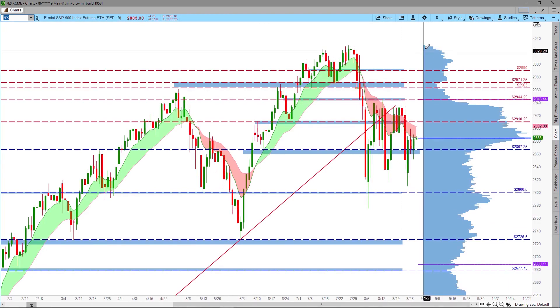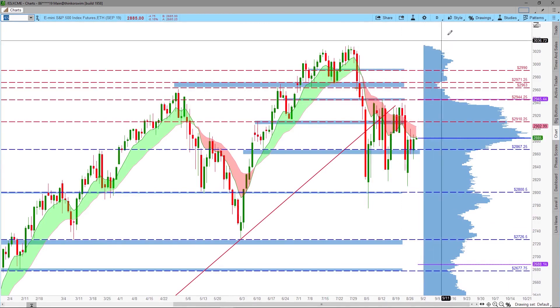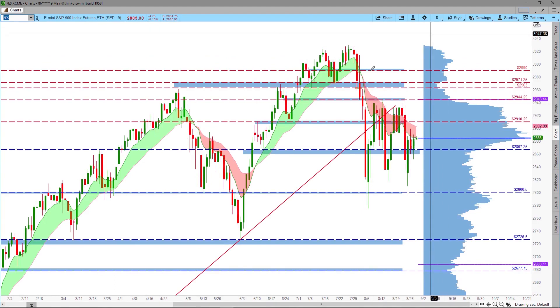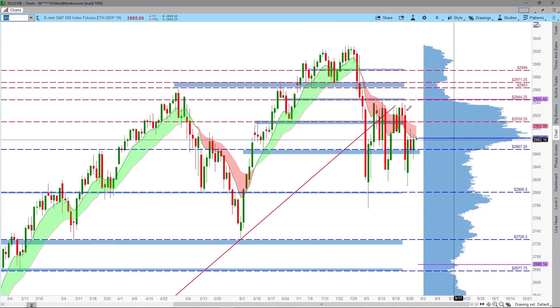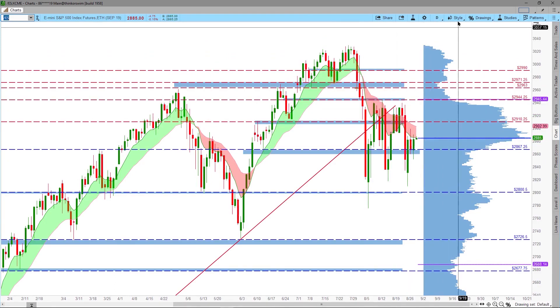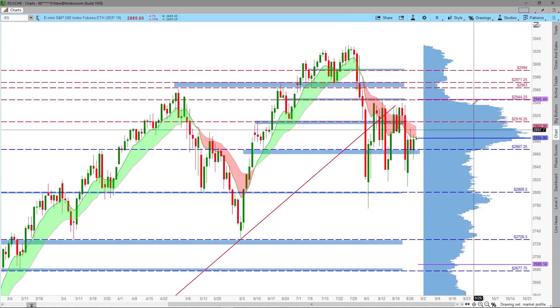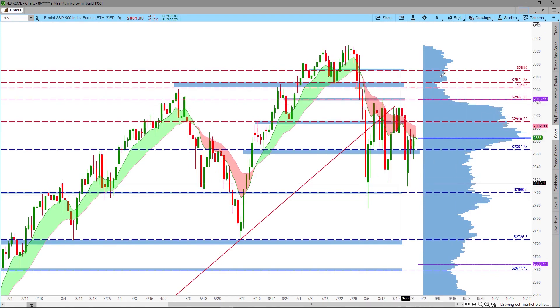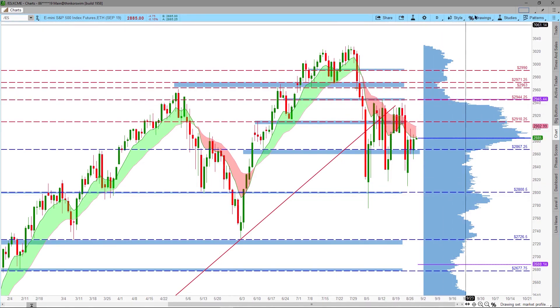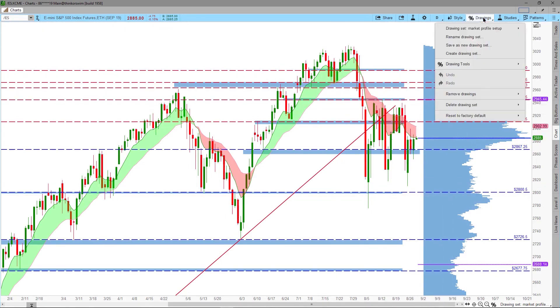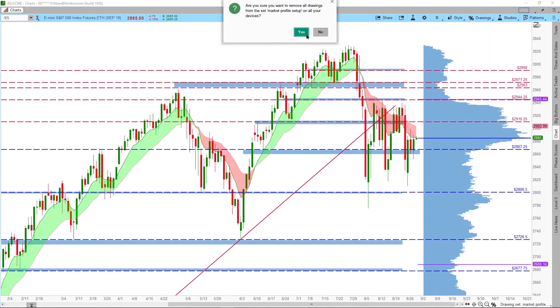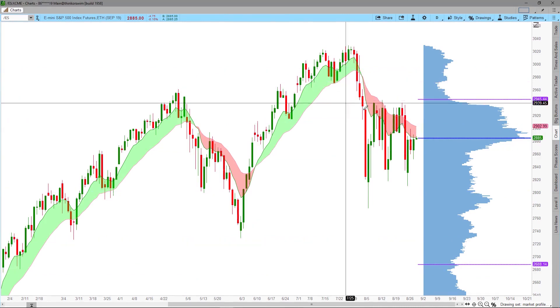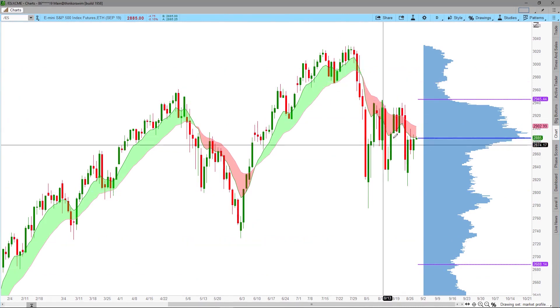The next thing is to clear all the drawings on the chart. If you want to keep these drawings, be sure to make a copy of this drawing set before you clear them. To clear the drawing, click on the Drawing tab, select Remove Drawing, then Clear Drawing Set from the submenu. Then click Yes to confirm you want to clear all the drawings on this chart.